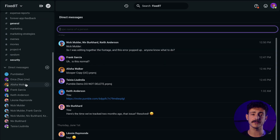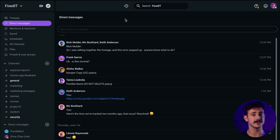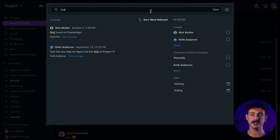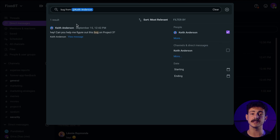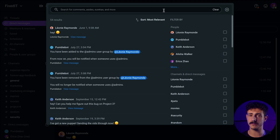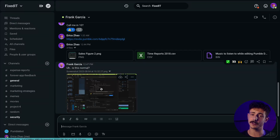By default in Pumble, you have unlimited free access to your message history. This means you can search through all of your conversations at any time. Type a term in the search box and you will see the term in different channels and direct messages with your teammates. To narrow search results, you can use filters — you can filter by channels and direct messages, or by people who sent the search term. Search is useful whether you're looking for a specific piece of information or need context regarding some discussion. Whatever it is, you'll find it quicker using search.